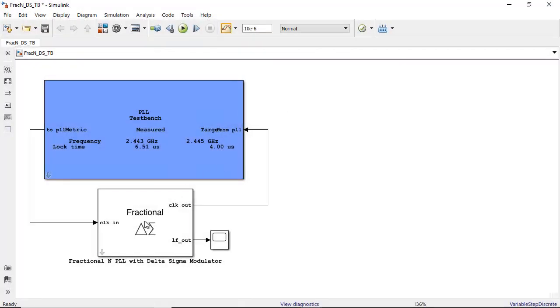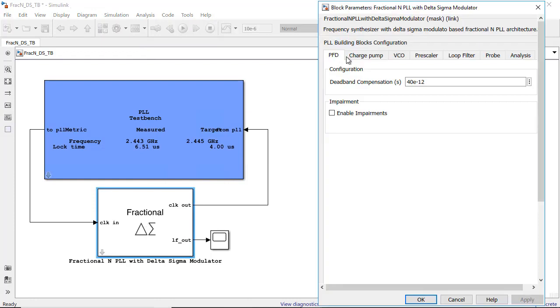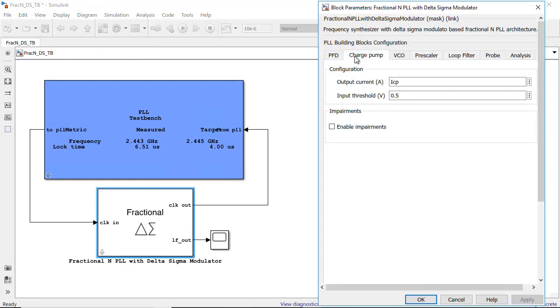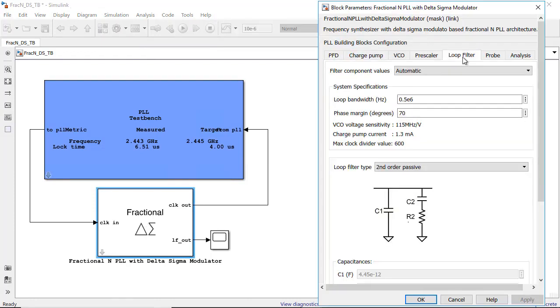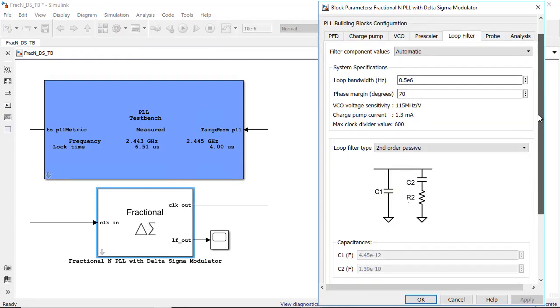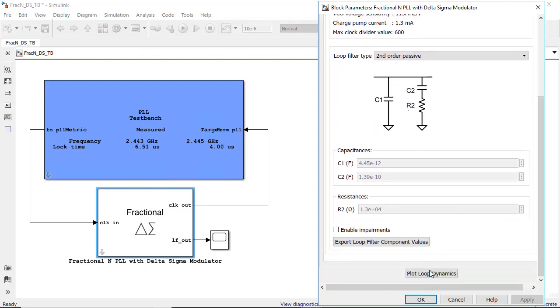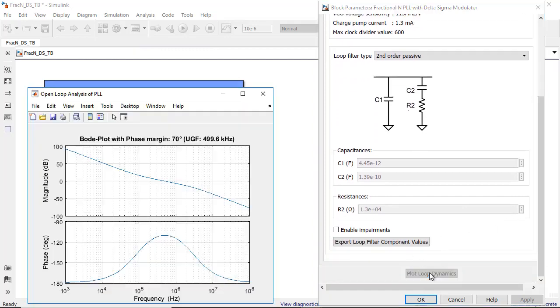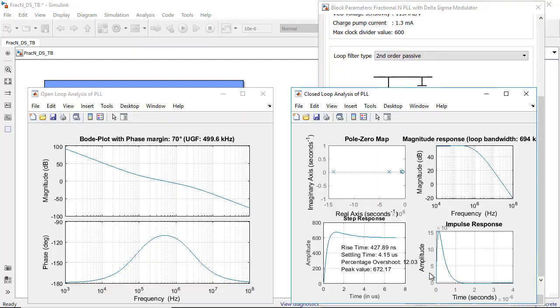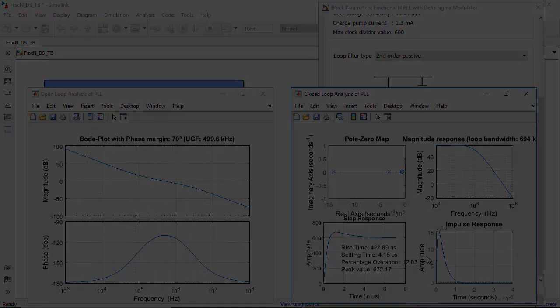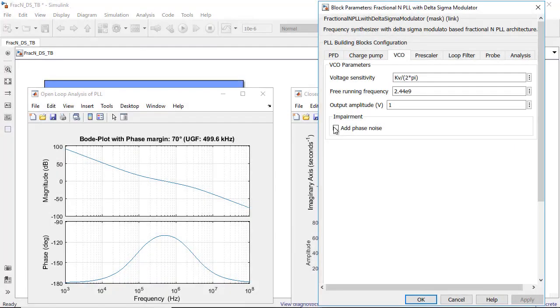You can use datasheet specifications in your models and follow a top-down design methodology. And you can directly analyze the open and closed loop performance of your PLL using the pre-simulation analysis capability.